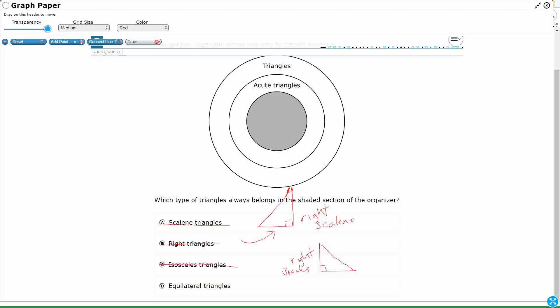So equilateral. Equilateral. Yeah, equilateral means all three have to be the same length. And if all three are the same length, that means all three angles have to be equal. And they all have to be 60 degrees because there's 180 in a triangle.